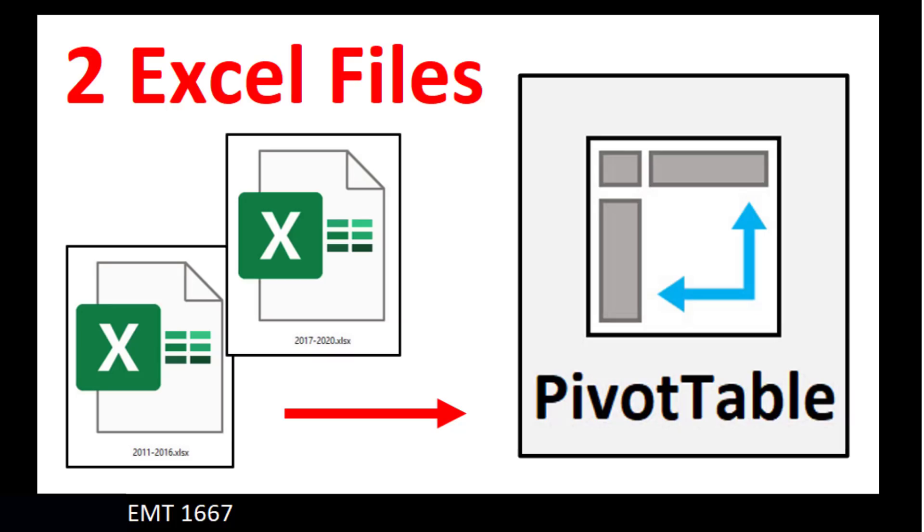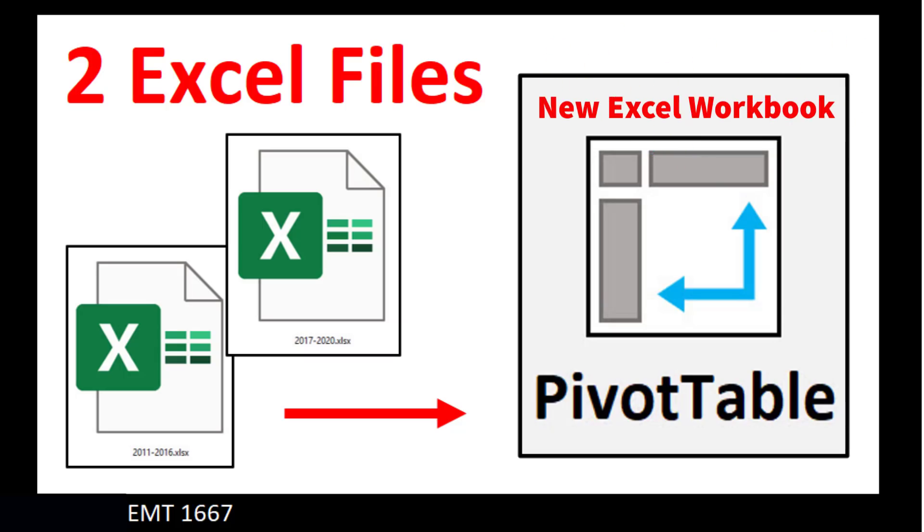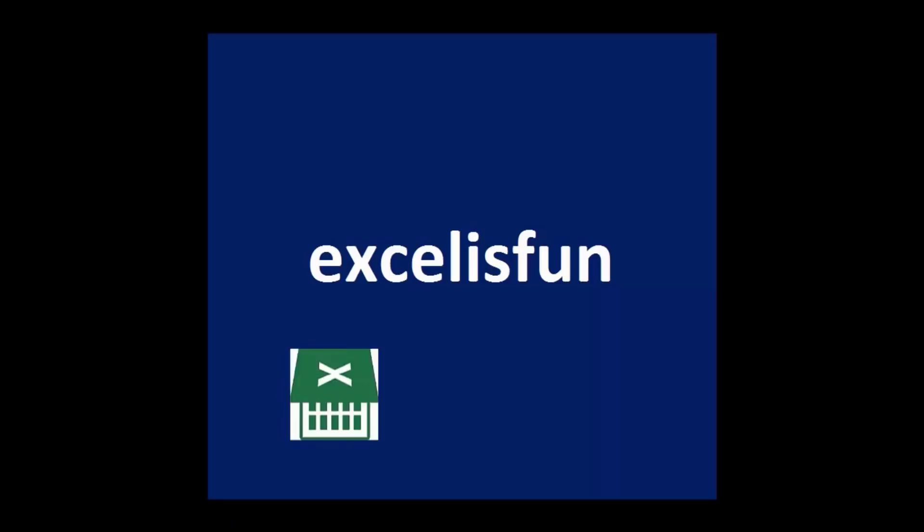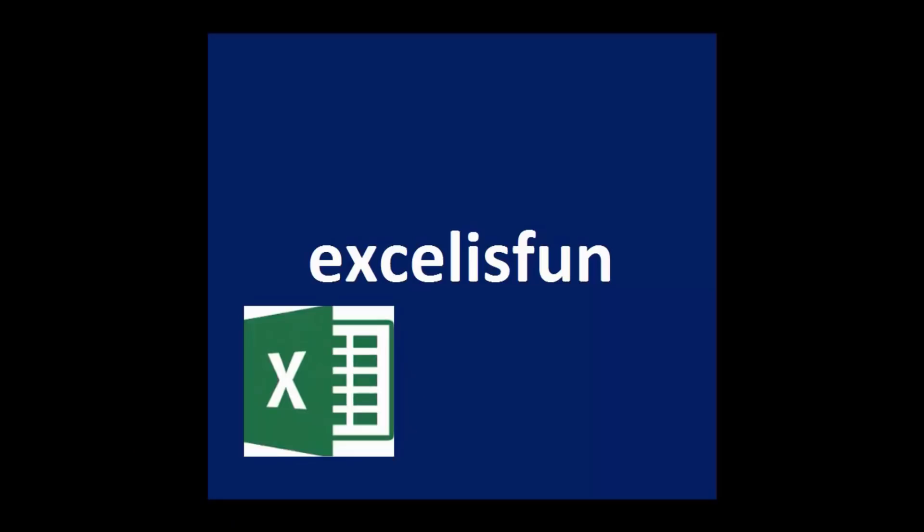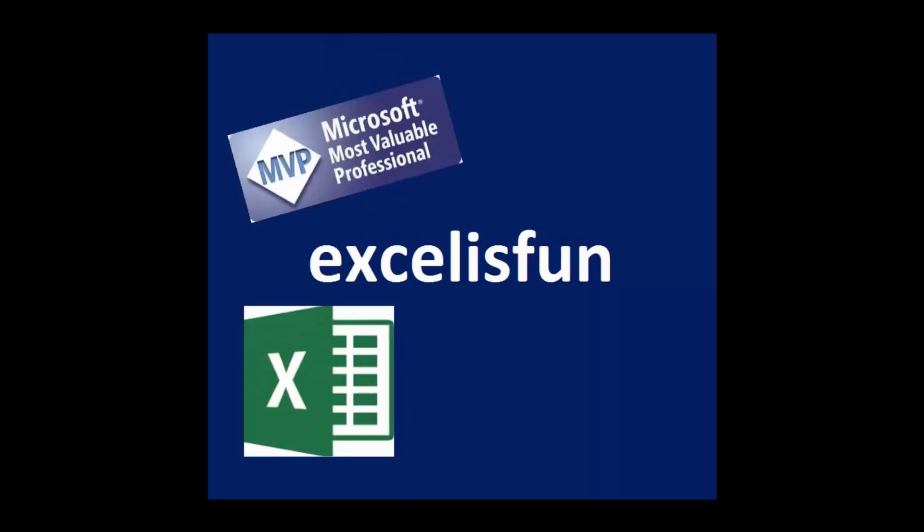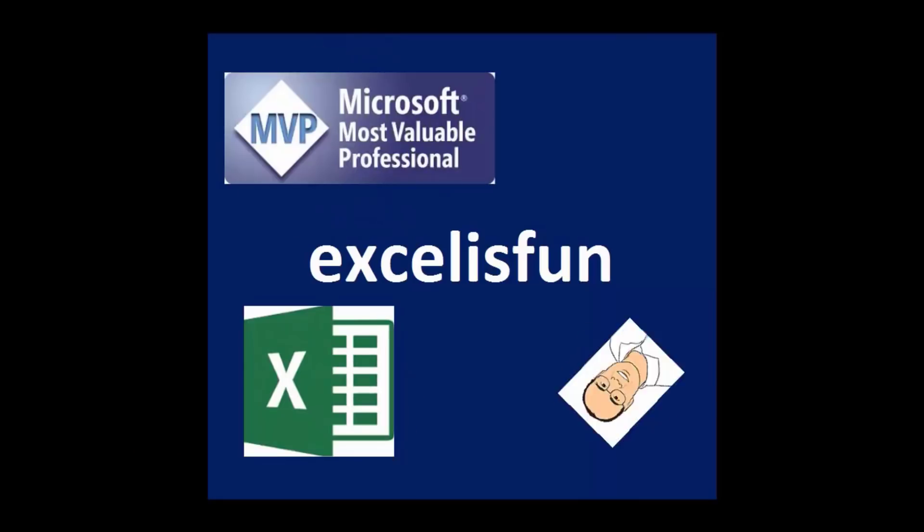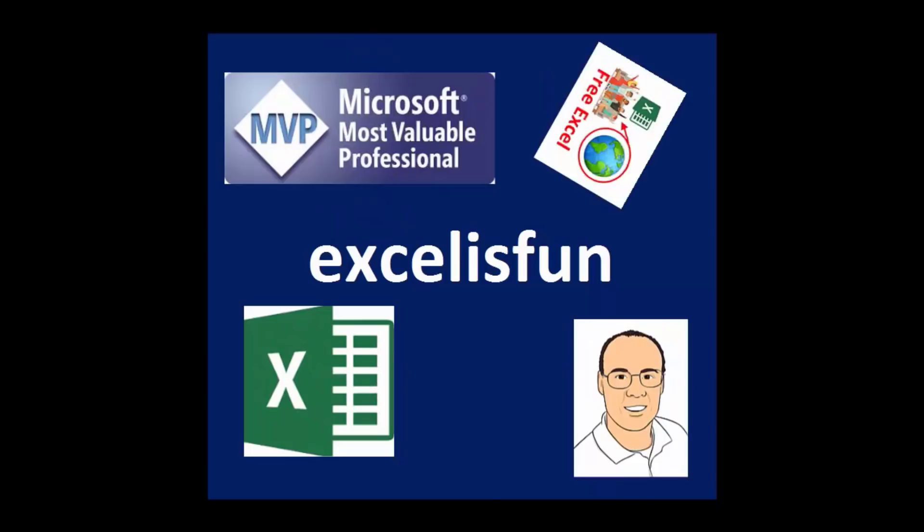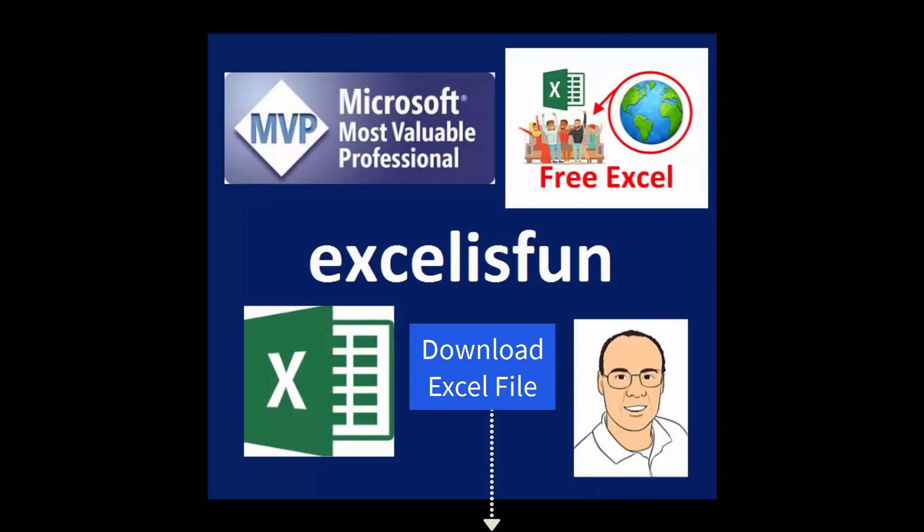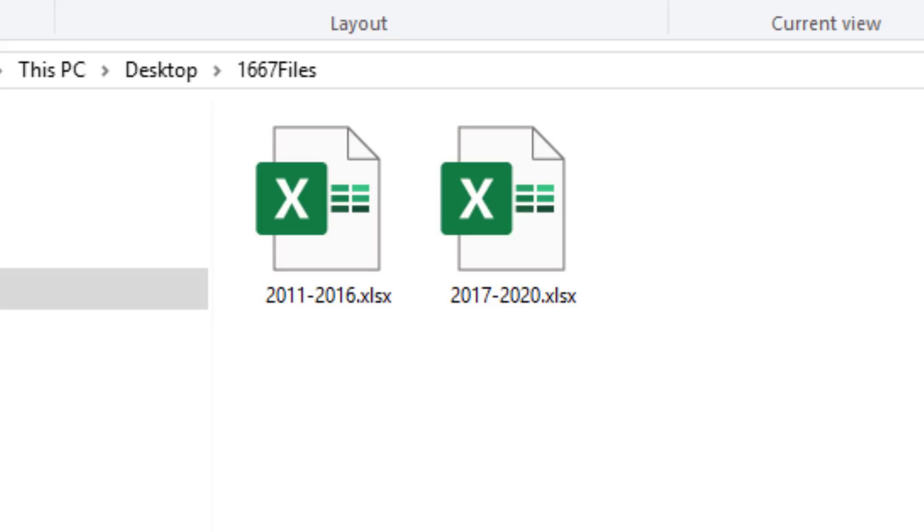We have two Excel files, and we need to import them into a pivot table in a different workbook. For our project, we only have two files, and we're not going to get any new files.